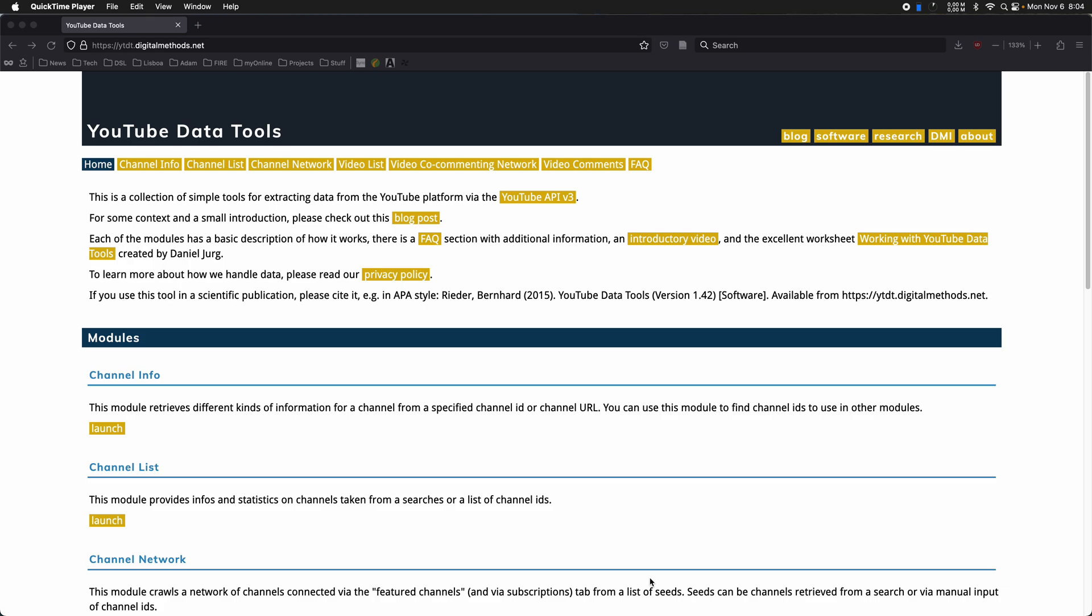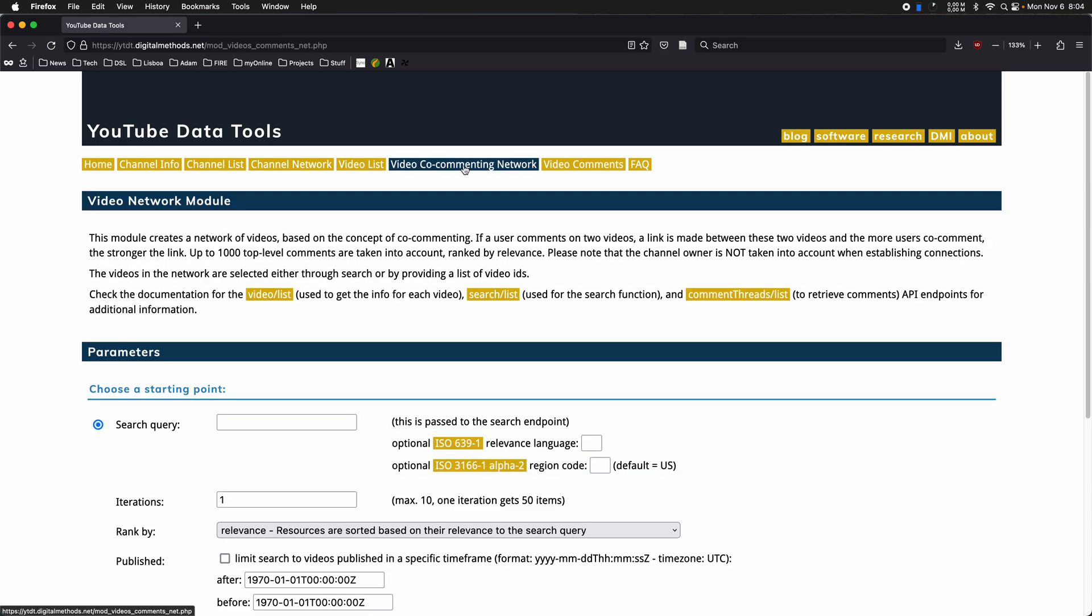Today, I'm going to be looking at the video commenting network, which is a new module that I think we'll have to explore a little bit more